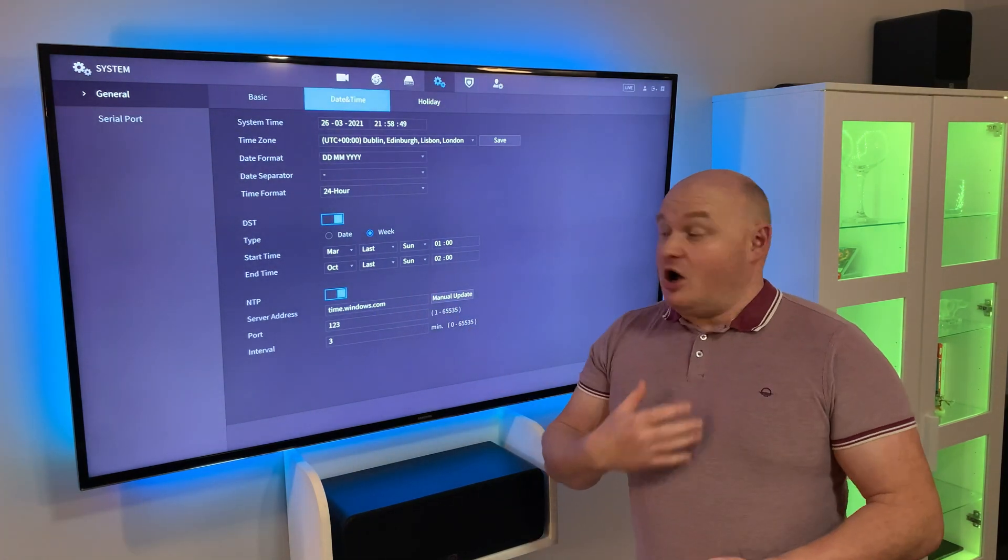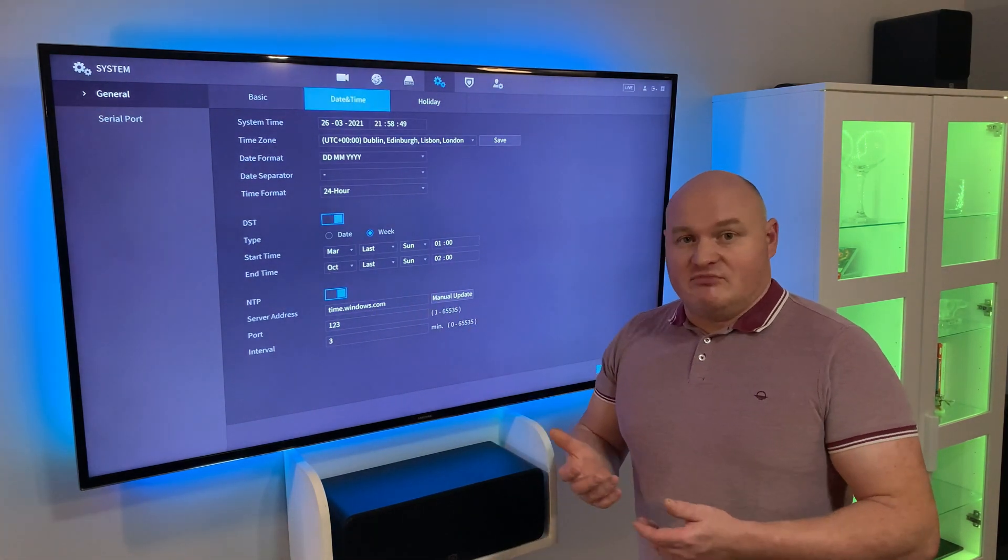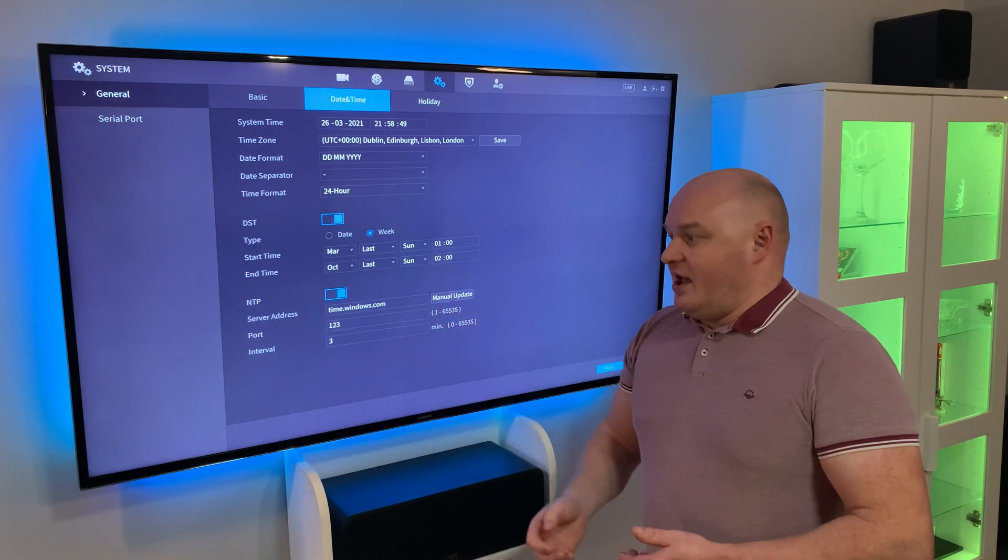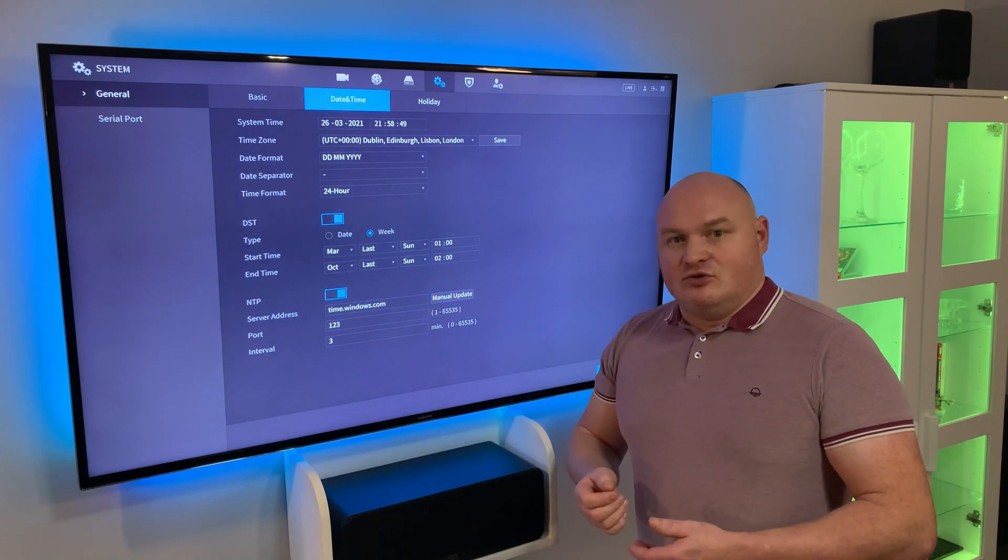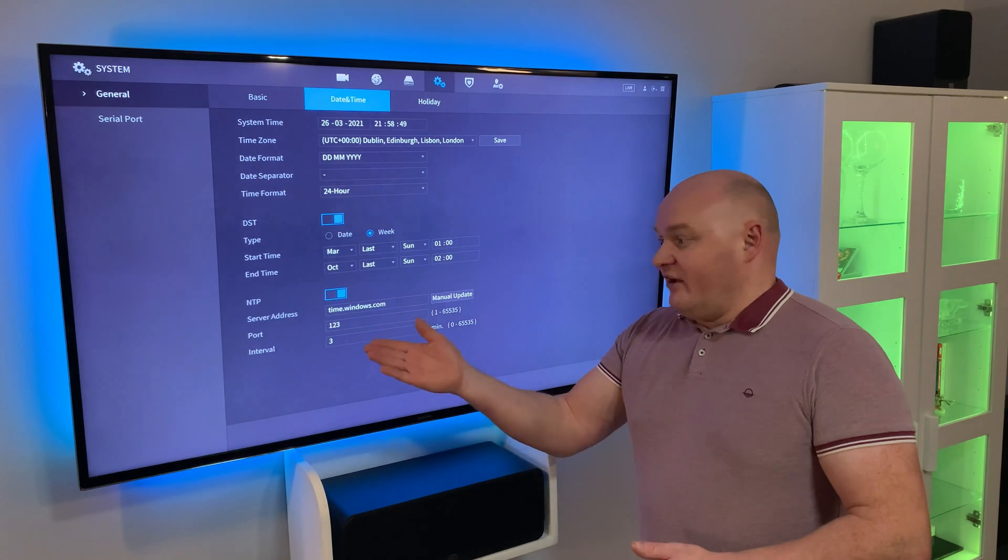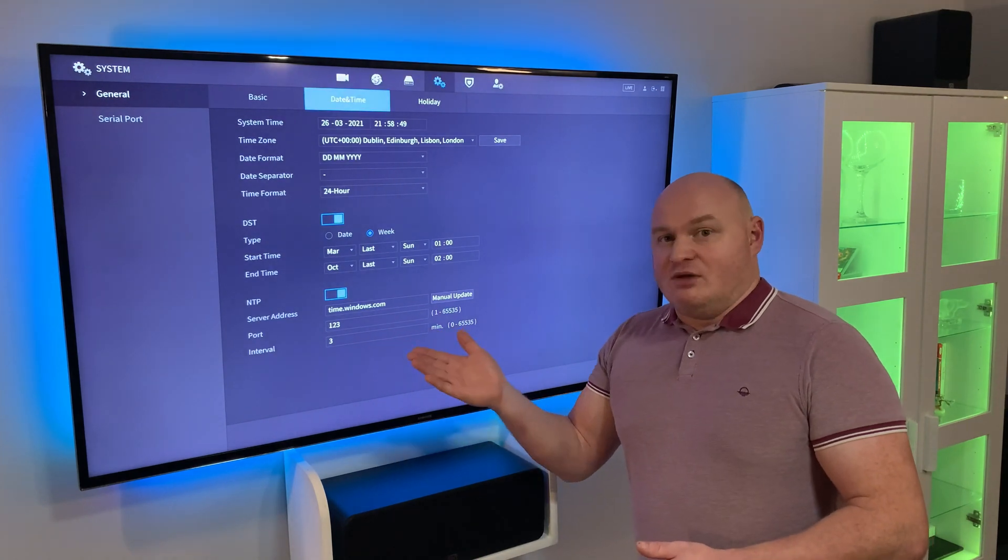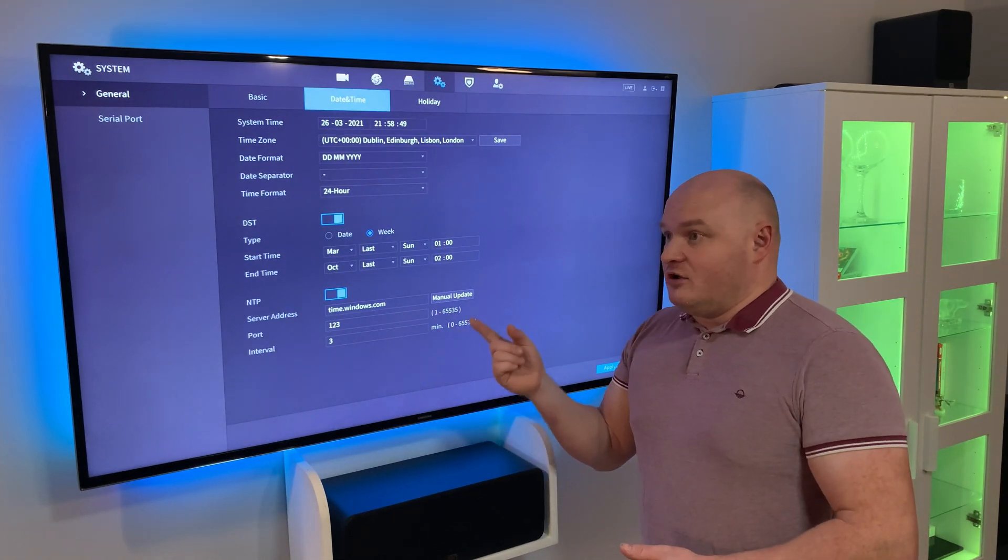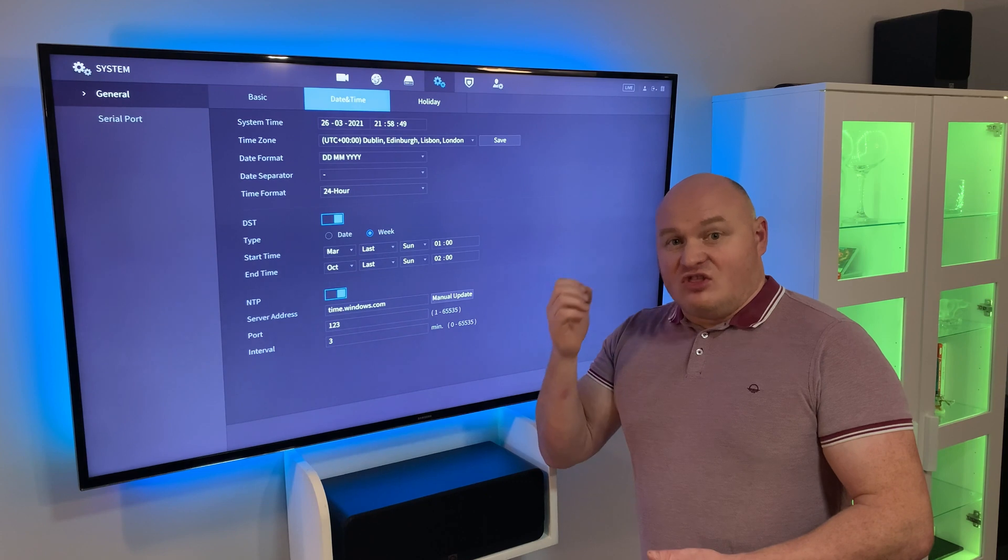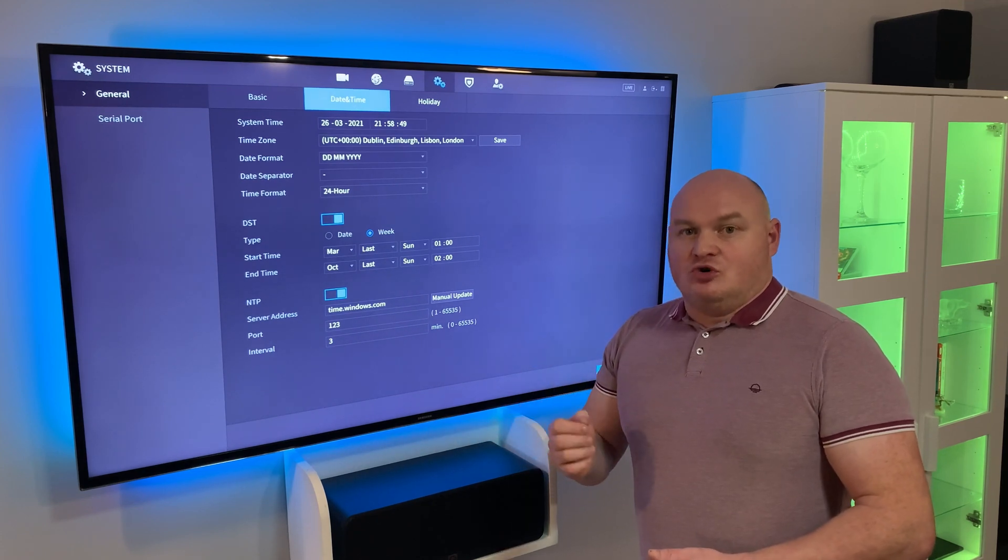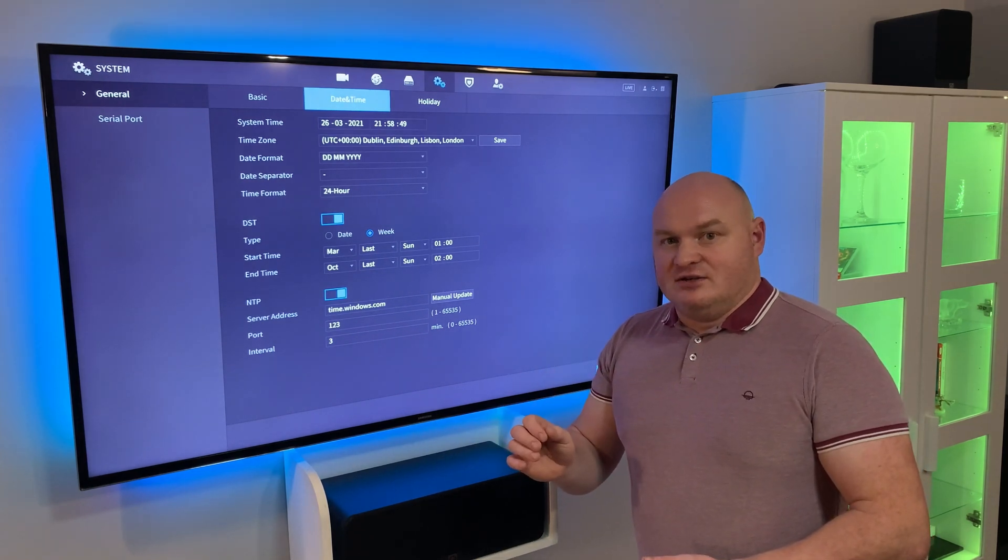Personally for me, I do actually use a network time protocol (NTP) and I set the intervals to be very short. I've set mine to three minutes, which means that this recorder will go online every three minutes to ensure that the clock is right.